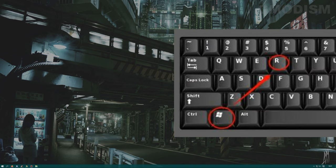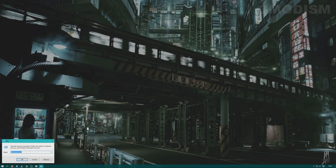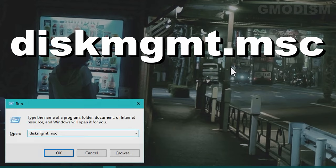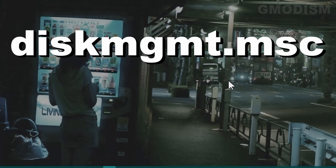Hold Windows key and click R. Now you will get up the run dialog. Write in diskmgmt.msc and click enter. This will give you the disk management.